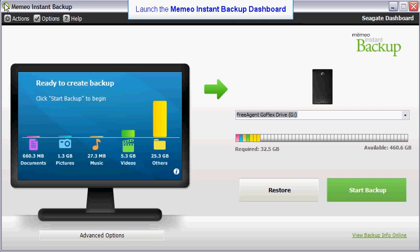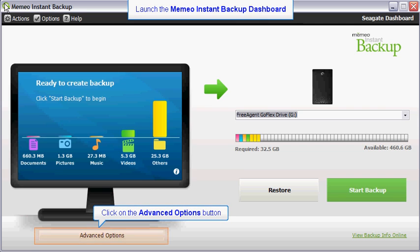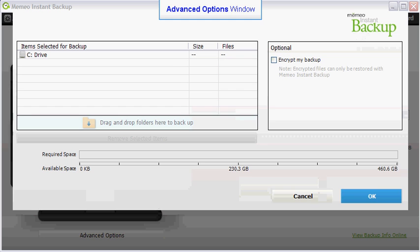To customize your backup folder selection, click on the Advanced Options button to launch the Advanced Options window.